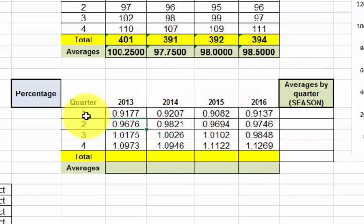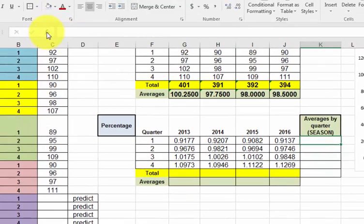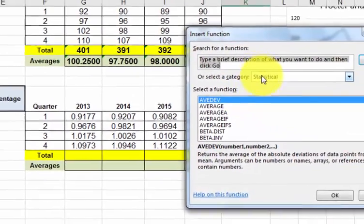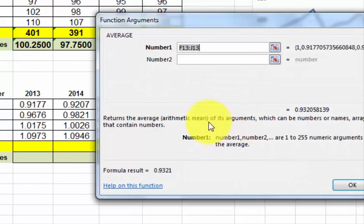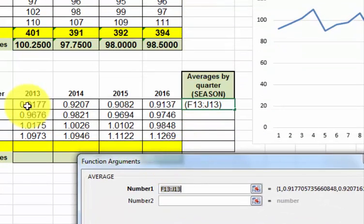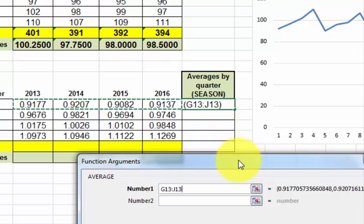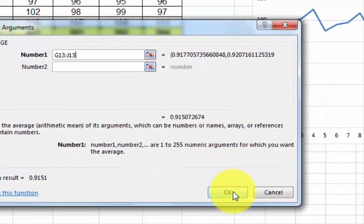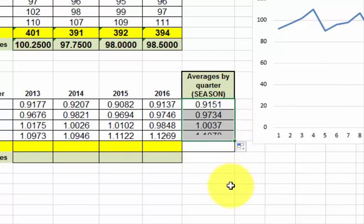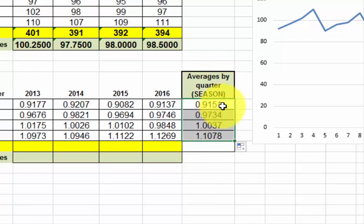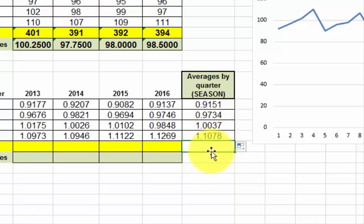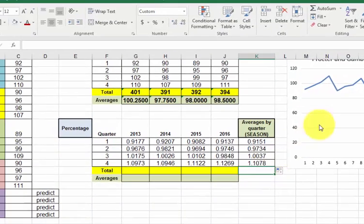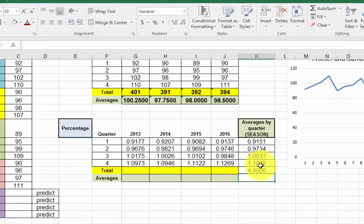Now we have to find an average of each quarterly change. Click this cell, go to the function bar, you want statistical, you want average, click OK. This time we're going to go this way. So here's the average change by season. If it's less than one, that means it's less than the average. If it's greater than one, that means it's greater than the average. When you add up these average seasons, it should equal the number of seasons. I'm going to add these up, and it should be four. And it is. So we did this part right.